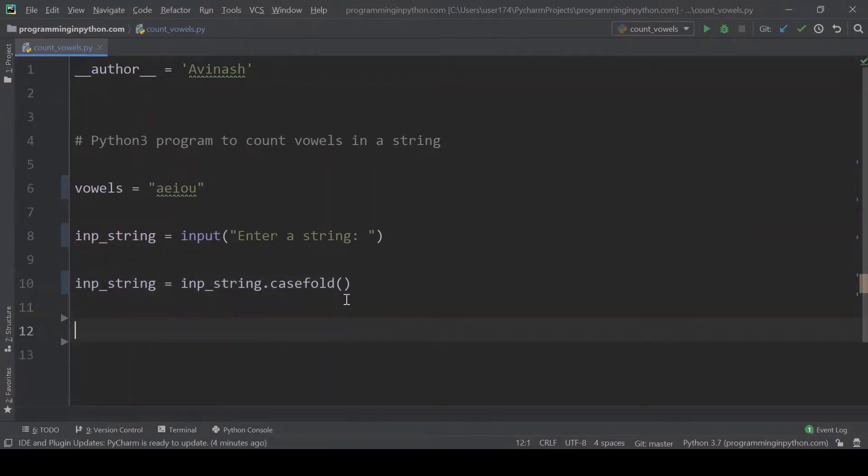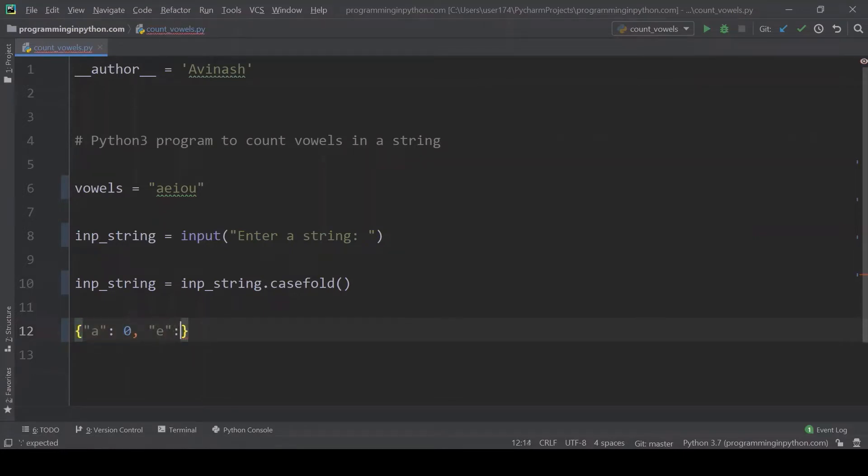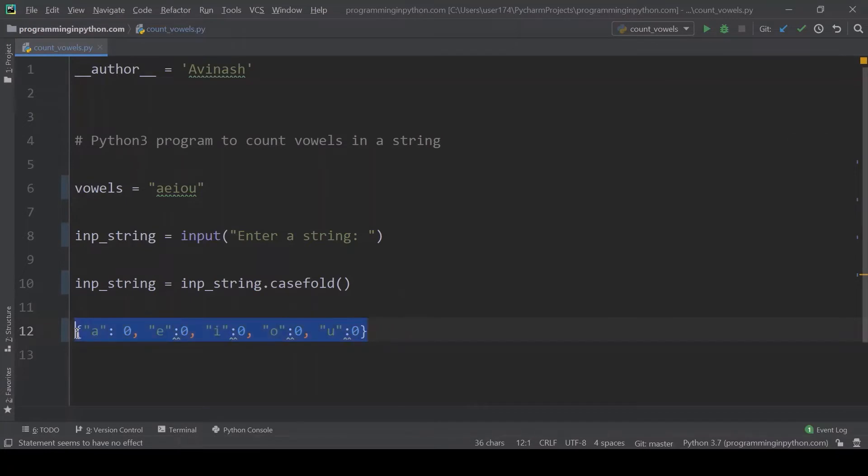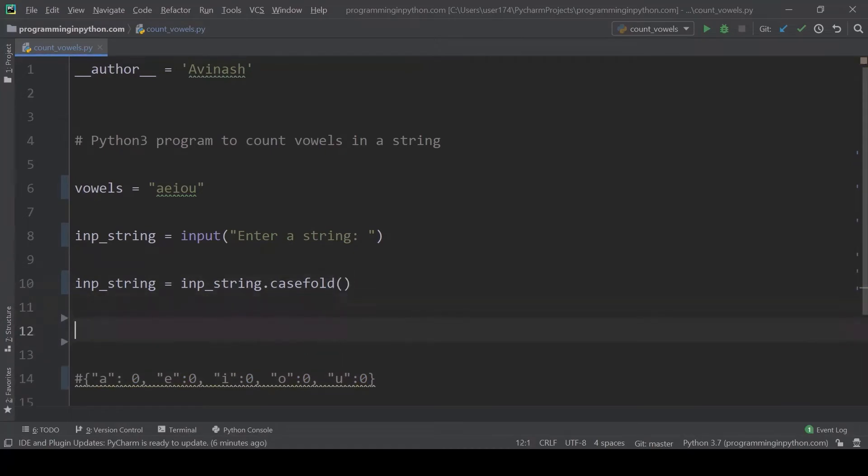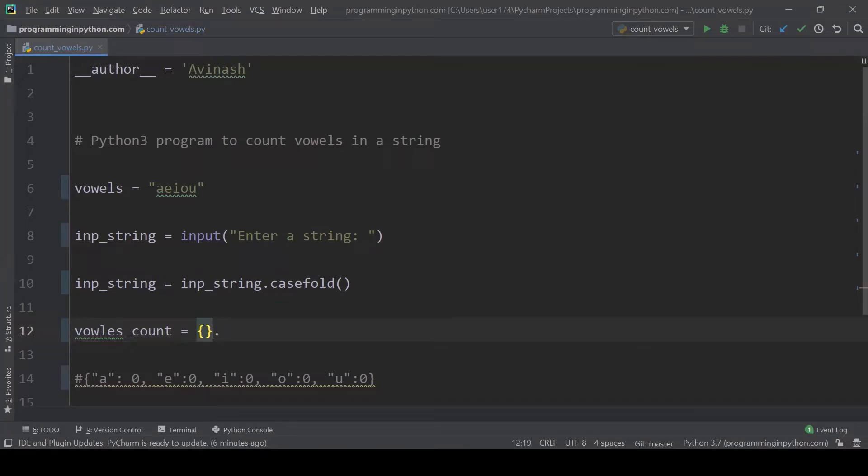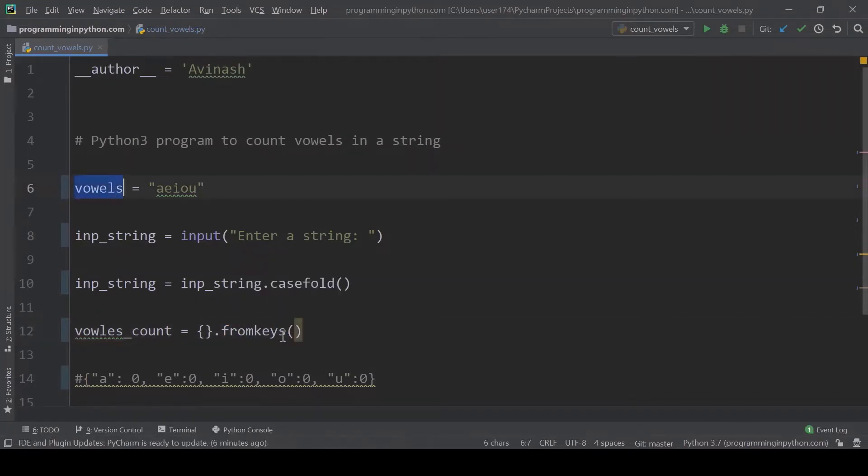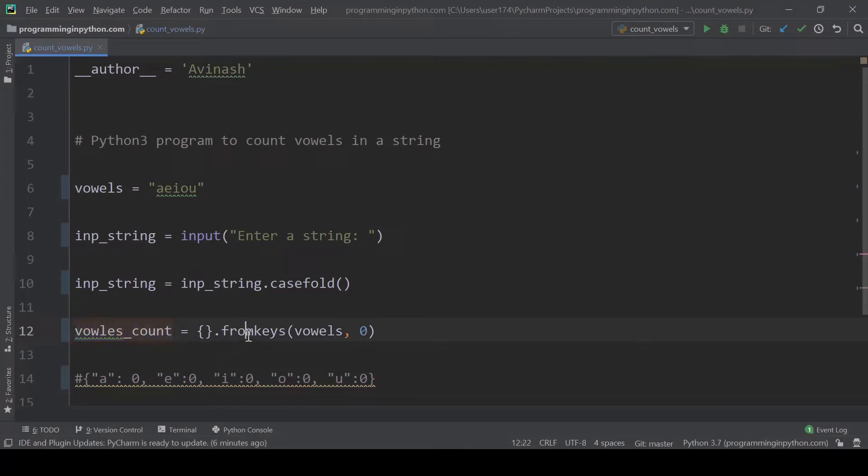After that what I'll do is I'll form a dictionary with initial values of zero for all. I will name this ovals count and I will form a dictionary using from keys method on this. That means we can give this ovals as keys and the values as zero. This line is equal to this dictionary. I am creating a dictionary with the keys as ovals and the value is zero.